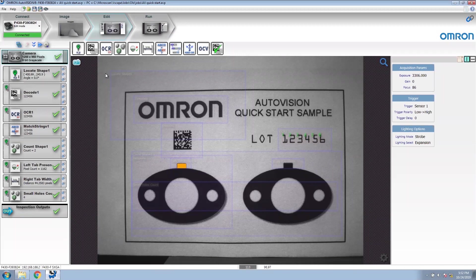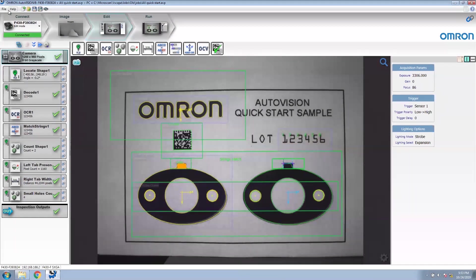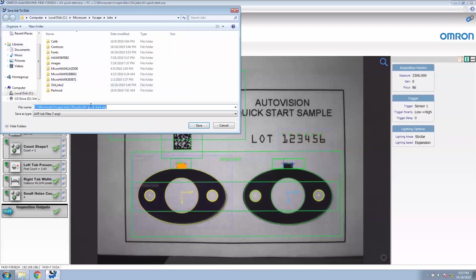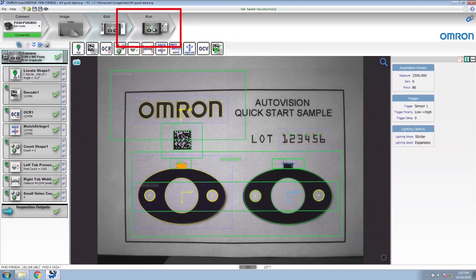Now that all the vision tools have been inserted into the job, this is a great time to try all the tools. We're going to click the try once button, which will run all the tools in the current vision job. We can see that each of the vision tools has a green check mark to indicate that they have passed. It's also a good time to save the job — go to file, save as, give it a name, save, and let's run the job.